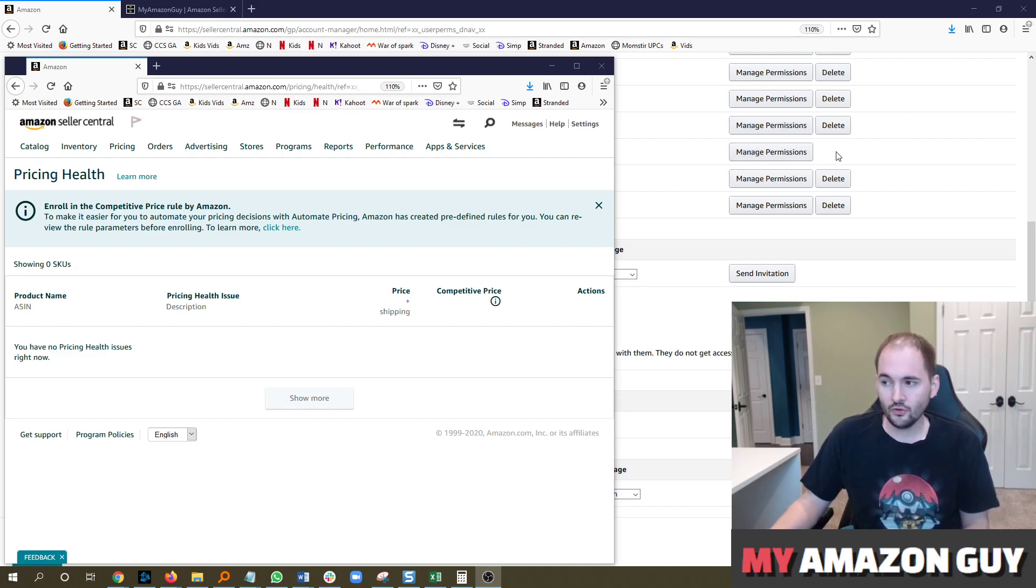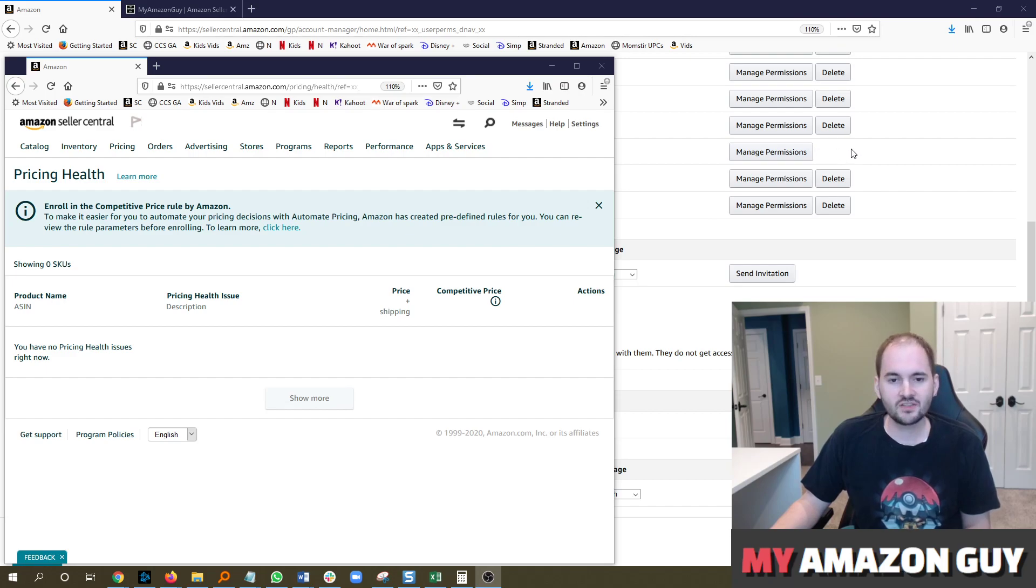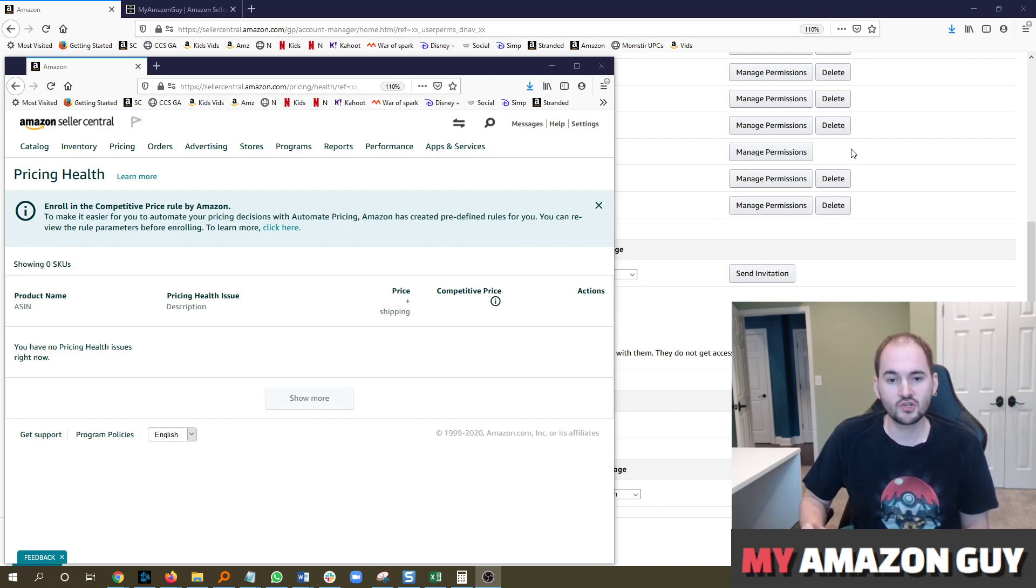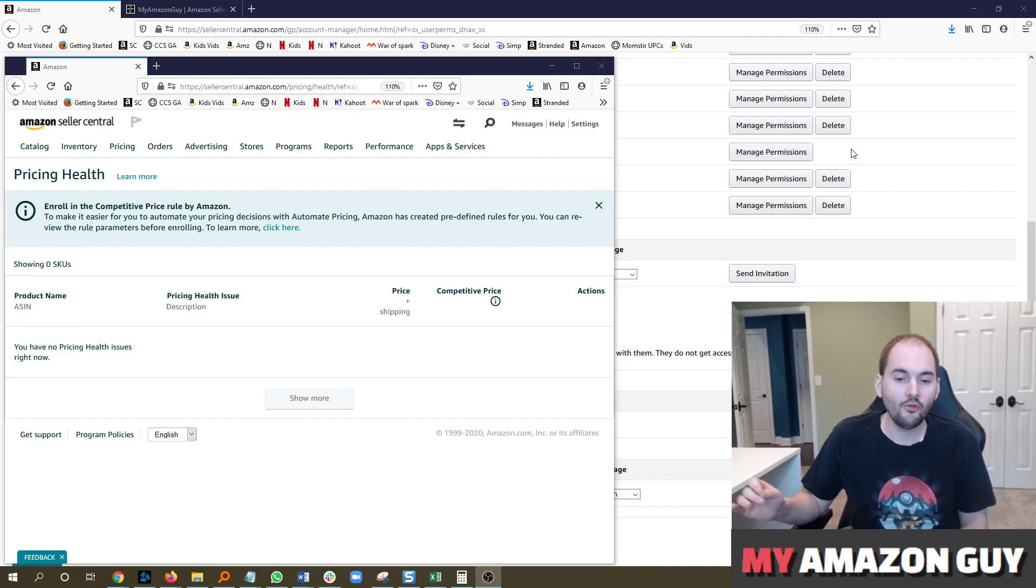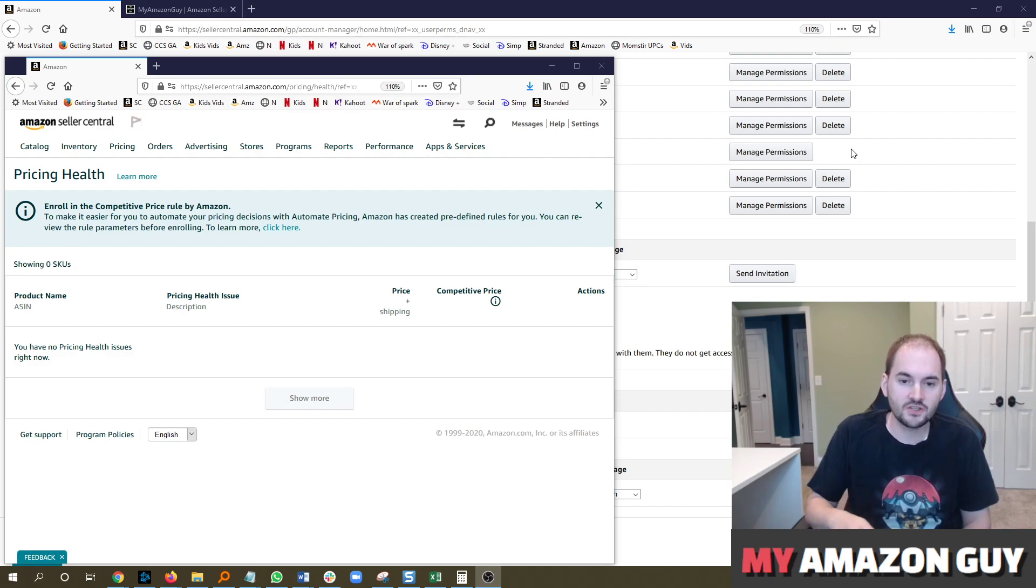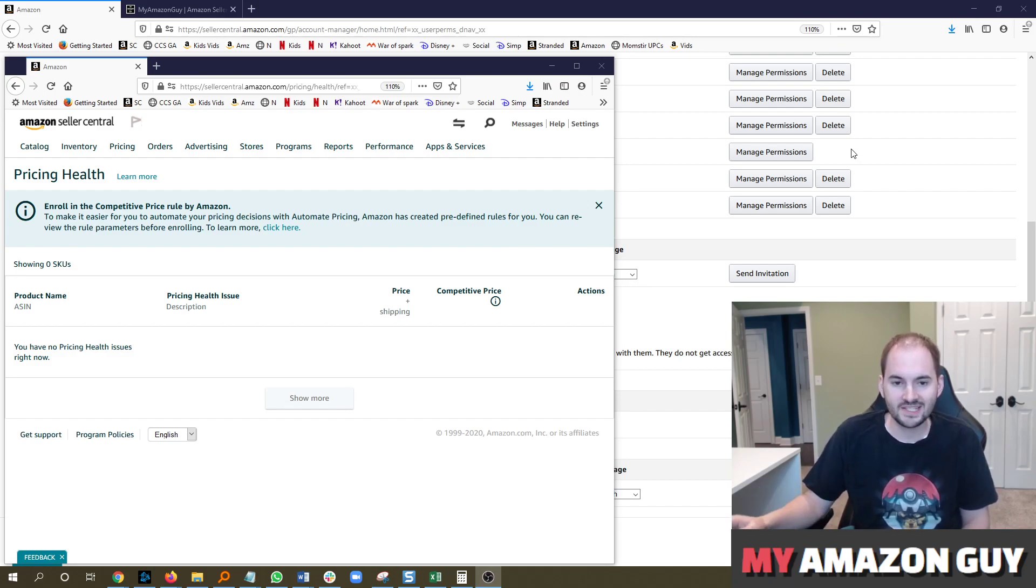You'll notice that one user will not have the word Delete next to it. That is the super user, the user that was created to make the Seller Central account. You will never be able to remove them, although you can change their email address by going to the Login Settings page.